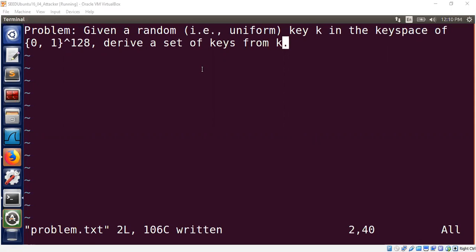Hello, welcome to this session. Today I'm going to talk about an interesting problem related to key derivation. The problem is very simple. We are given a random or uniform key in the key space of all possible keys of size 128 bit.